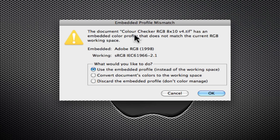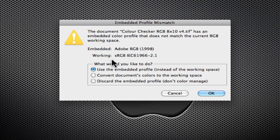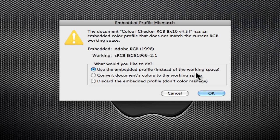This image that I've opened has an embedded profile of Adobe RGB 1998. I've set my working space to sRGB, so Photoshop is giving me a warning. You can use the embedded profile instead of the working space. That would be my number one choice because it's going to retain the larger gamut of Adobe RGB and retain the embedded profile.